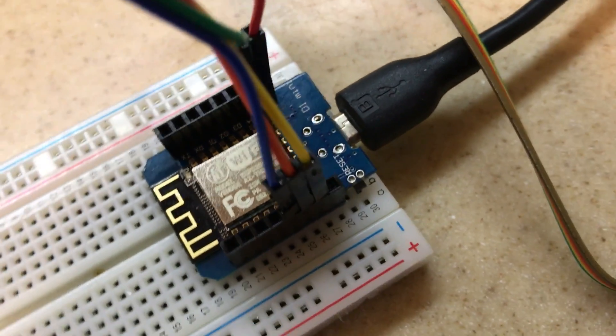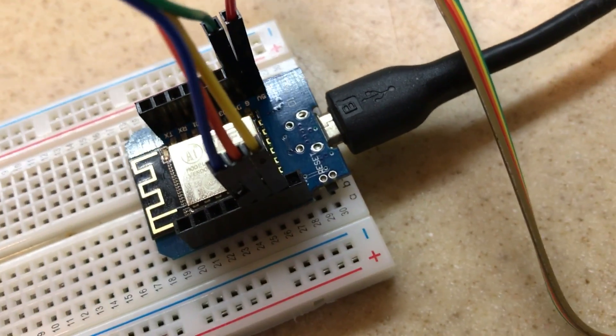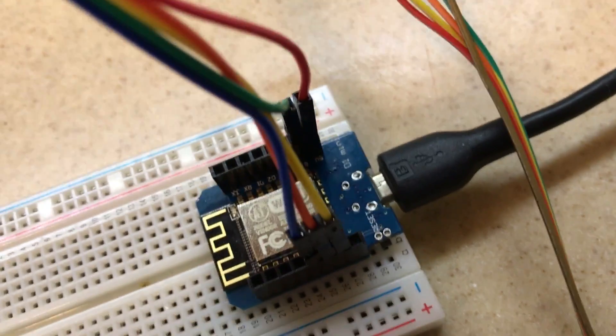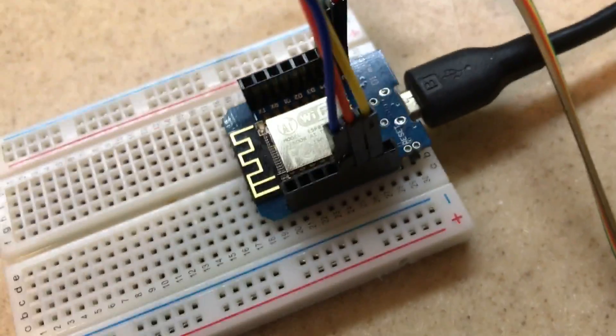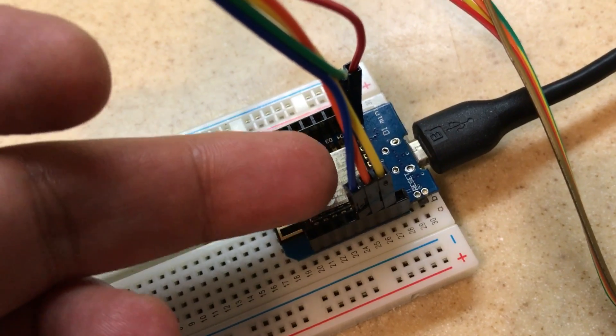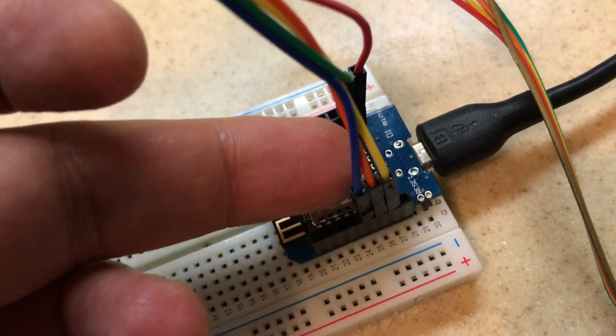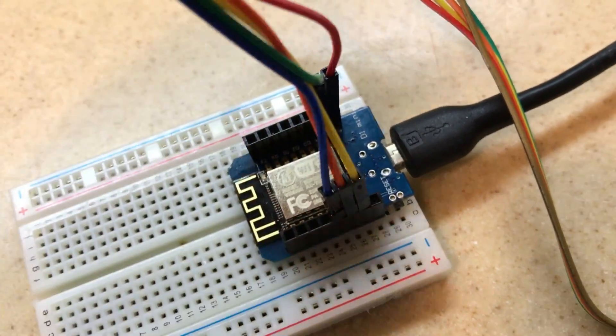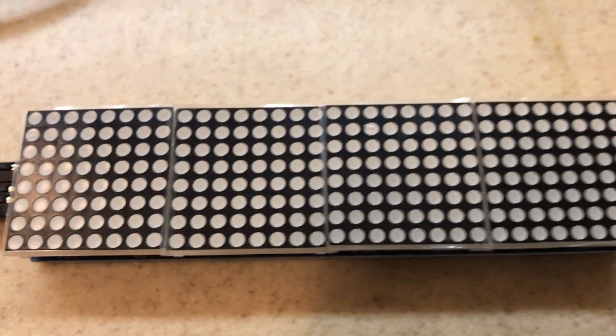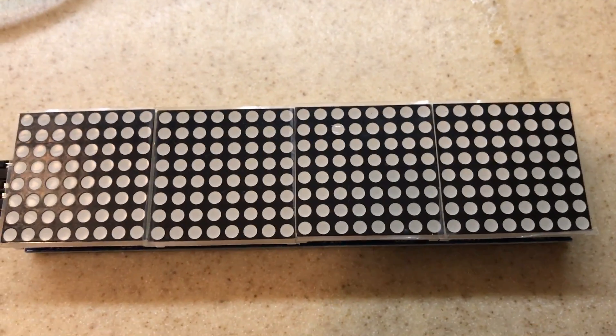It's fed by five volts from the USB plug there and then it has signal lines and clocking lines that go out to this matrix display.